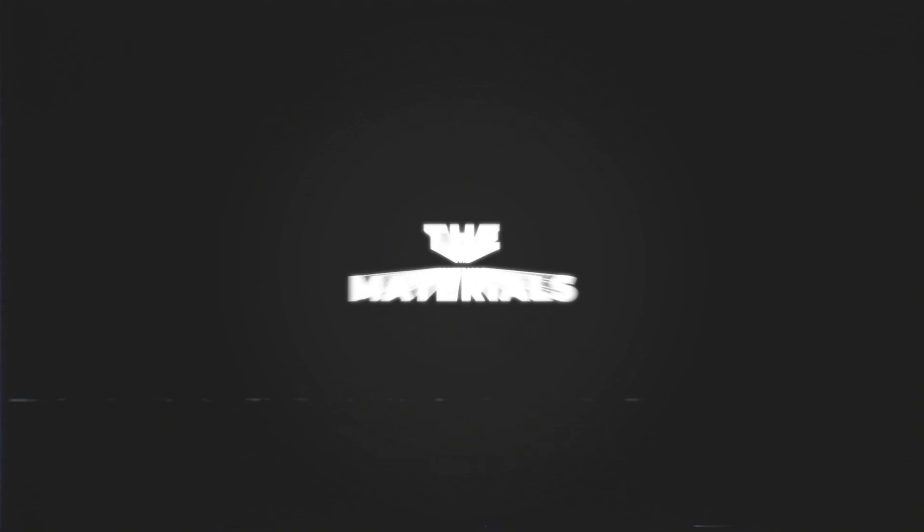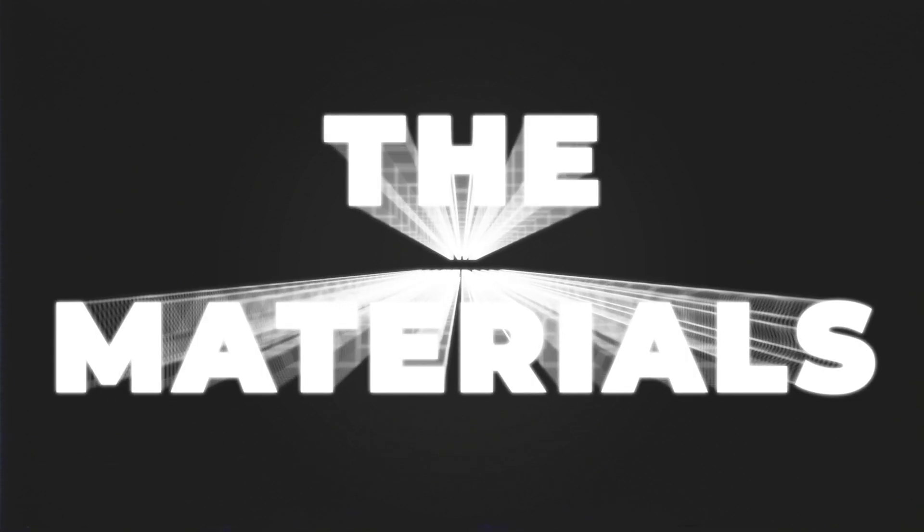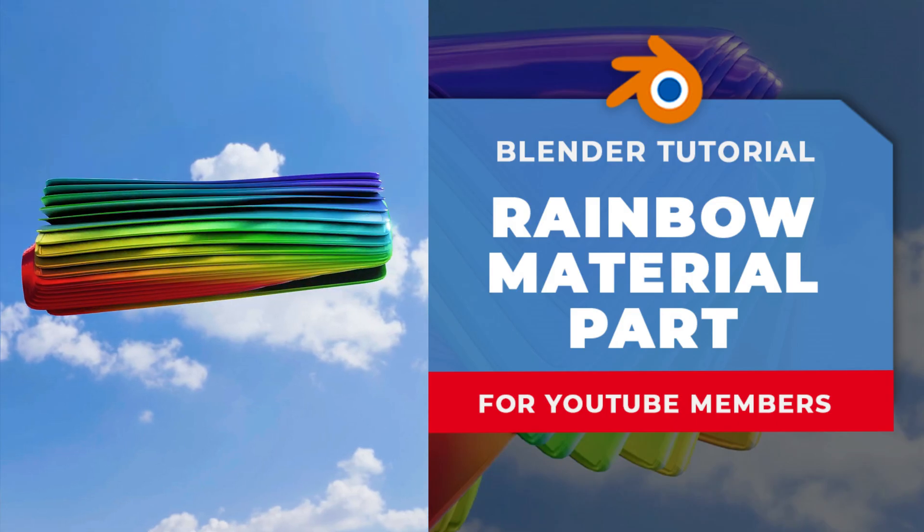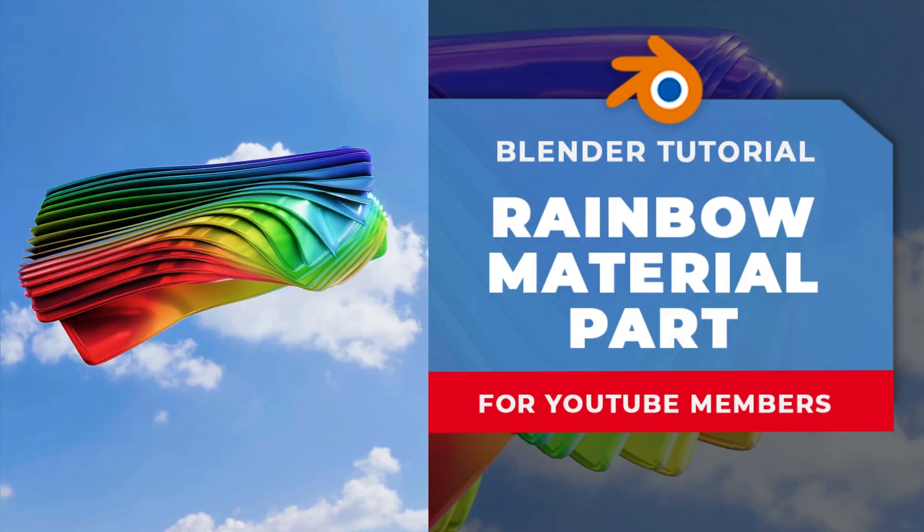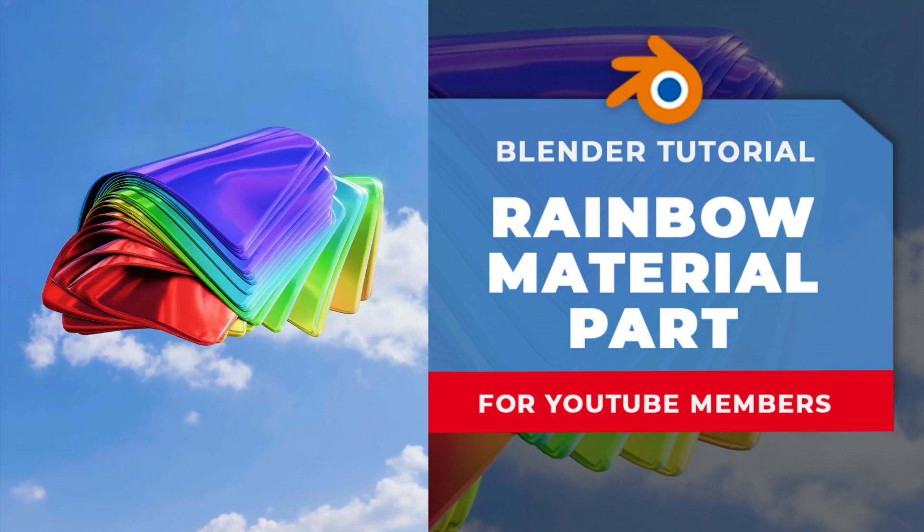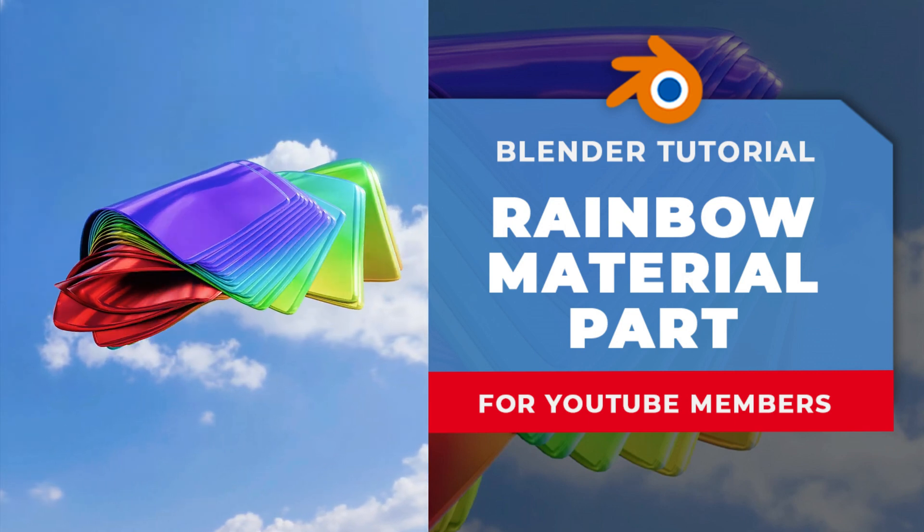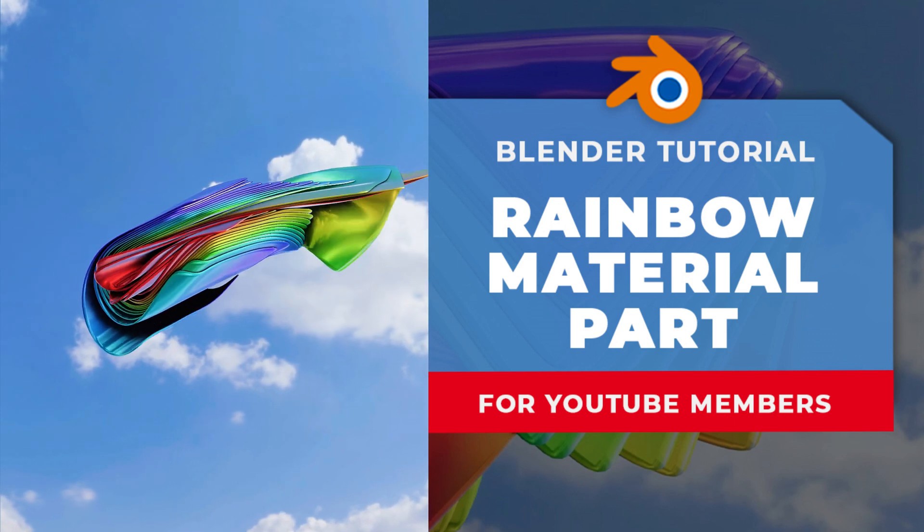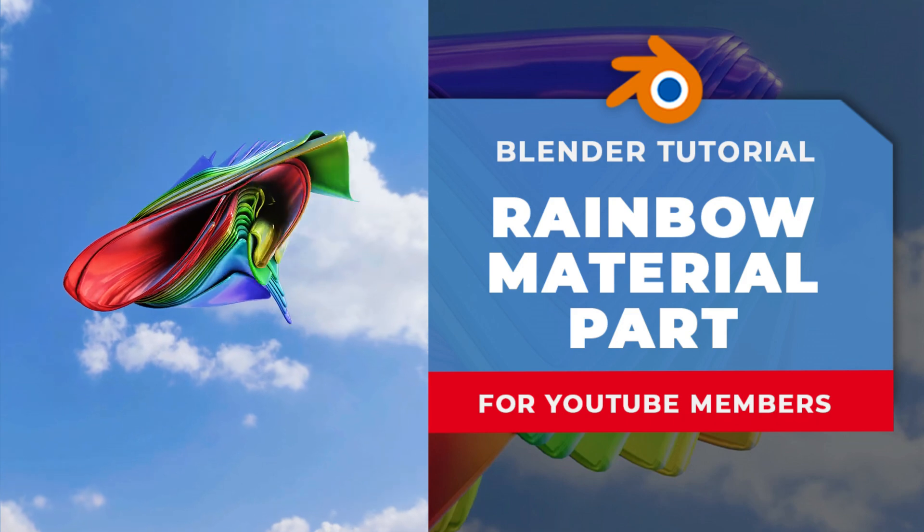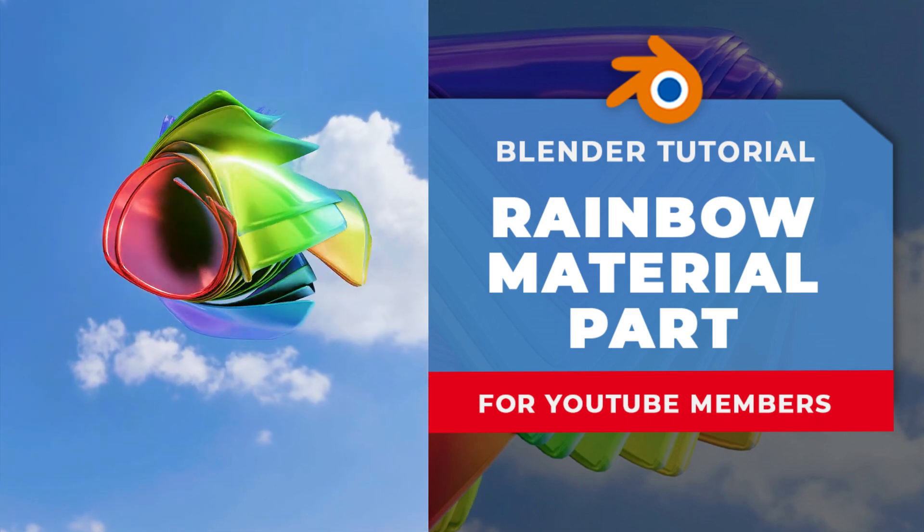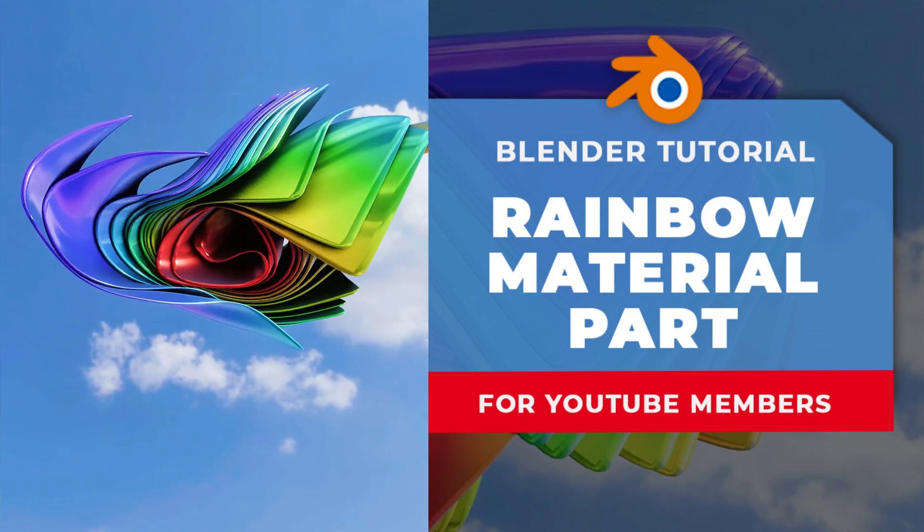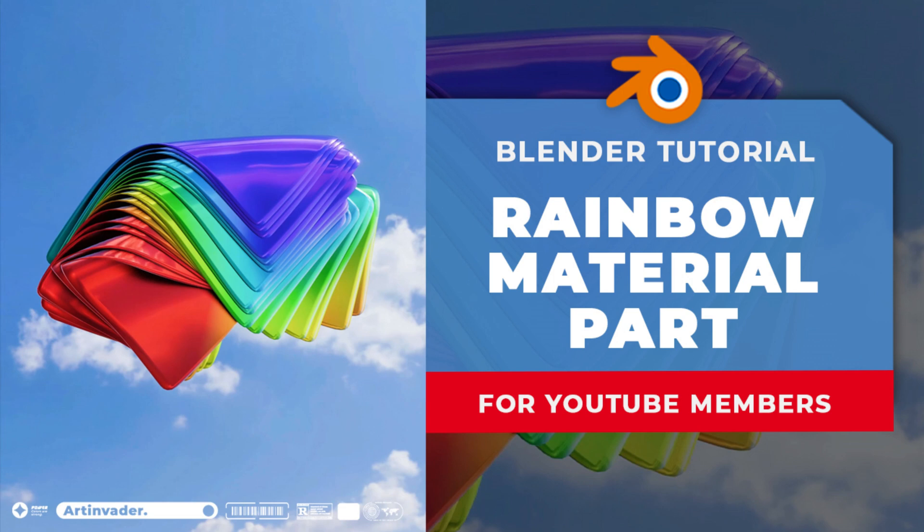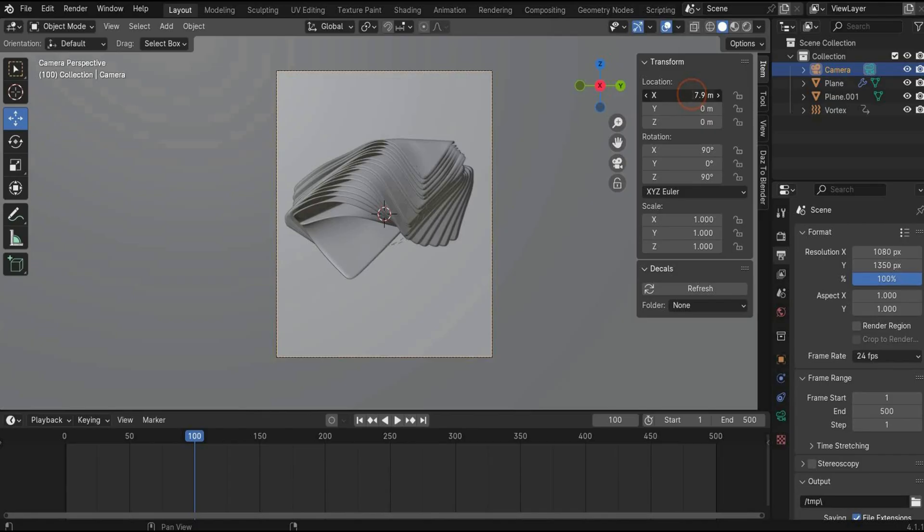The materials. Become a member on YouTube and get access to the member-only videos. Today I have a second material part where you create stunning rainbow material. You find the link in the caption or in the info box.